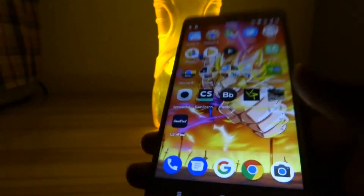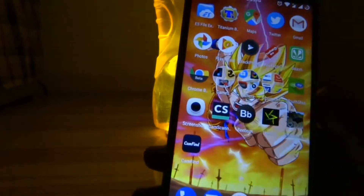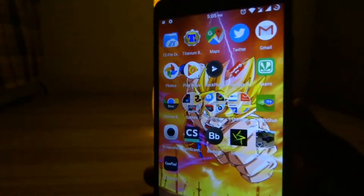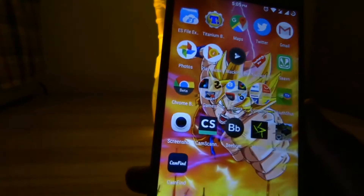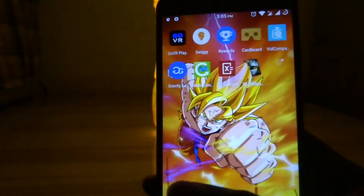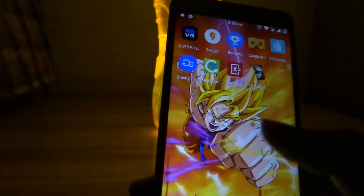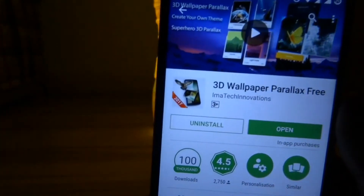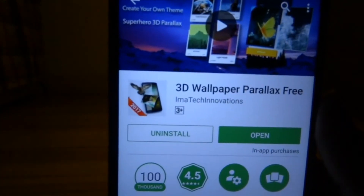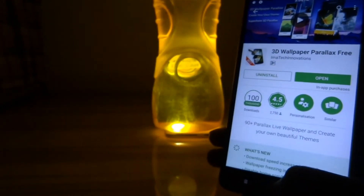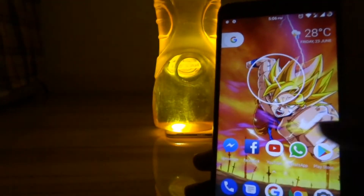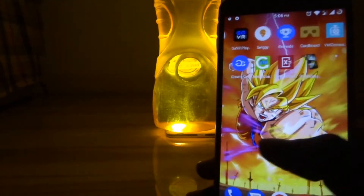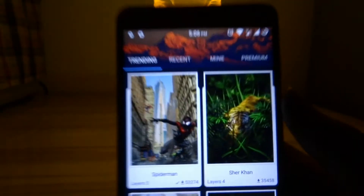As you can see, I'm currently using a 3D Dragon Ball Z wallpaper on my Android device. To get these kind of wallpapers, firstly head over to the link in the description box below and download this application. After you download and install the application, you are all set to go.